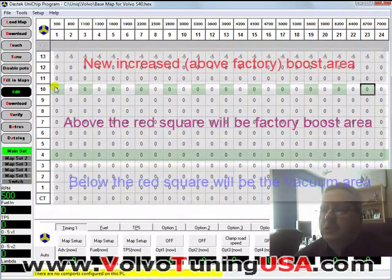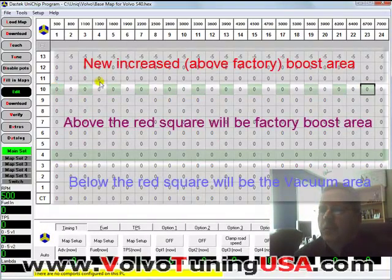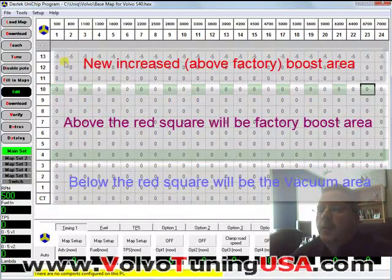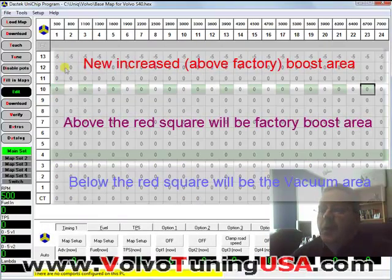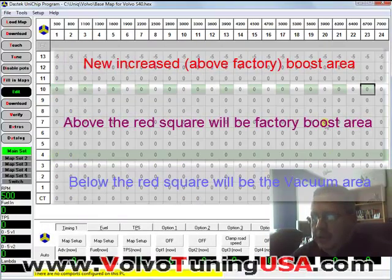So this is just a marking for me. It doesn't mean anything. But I know this is vacuum. This is boost.